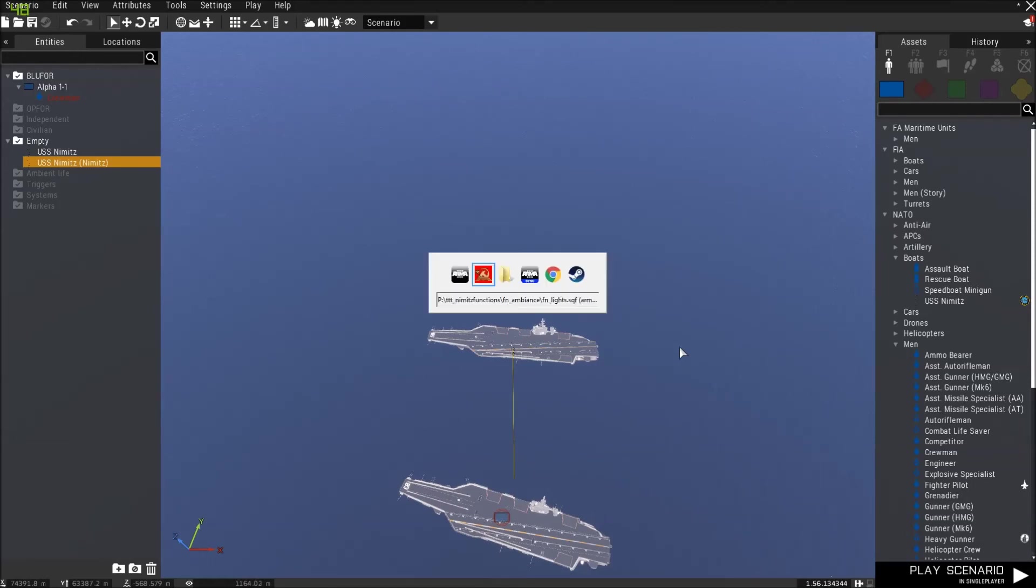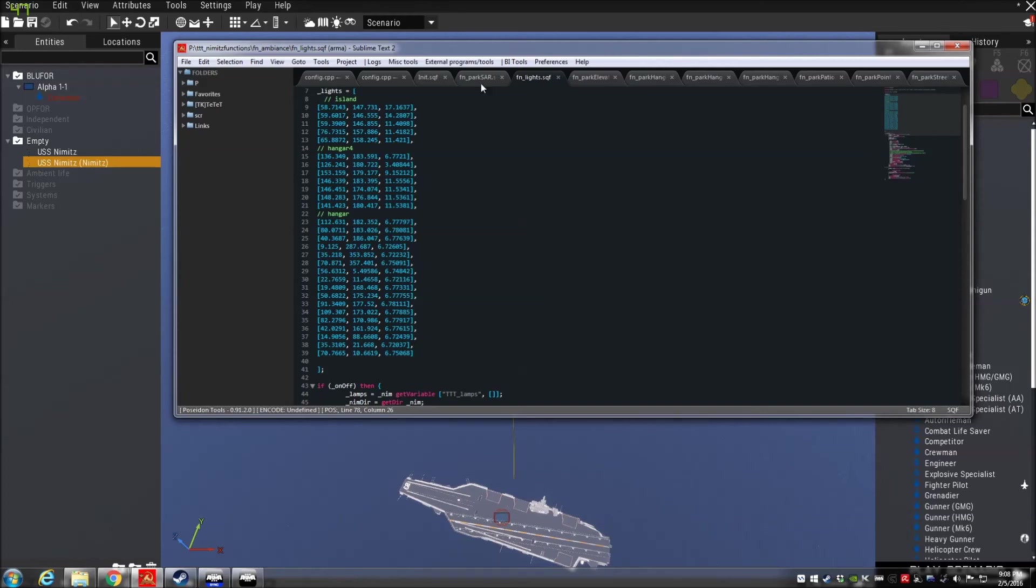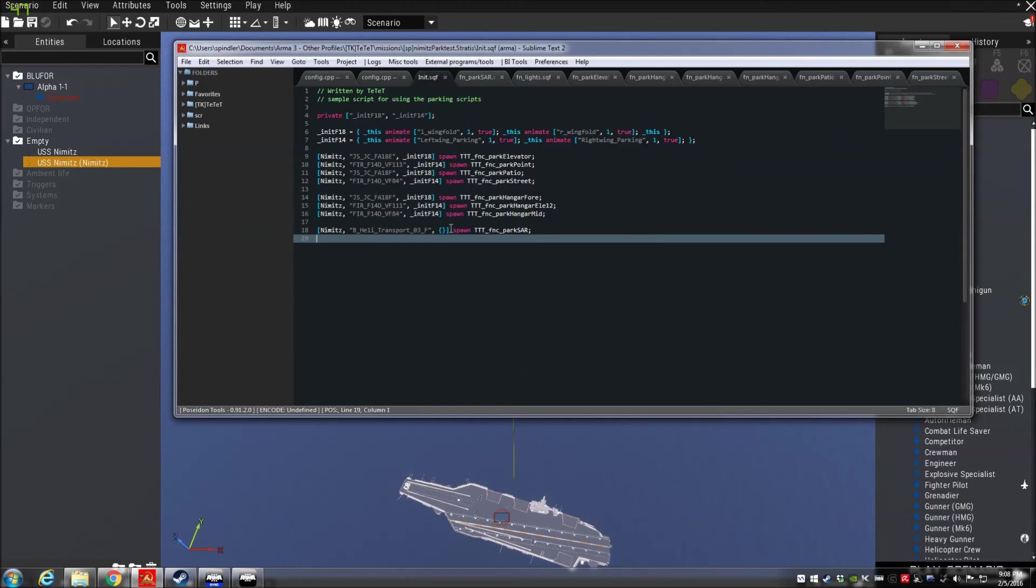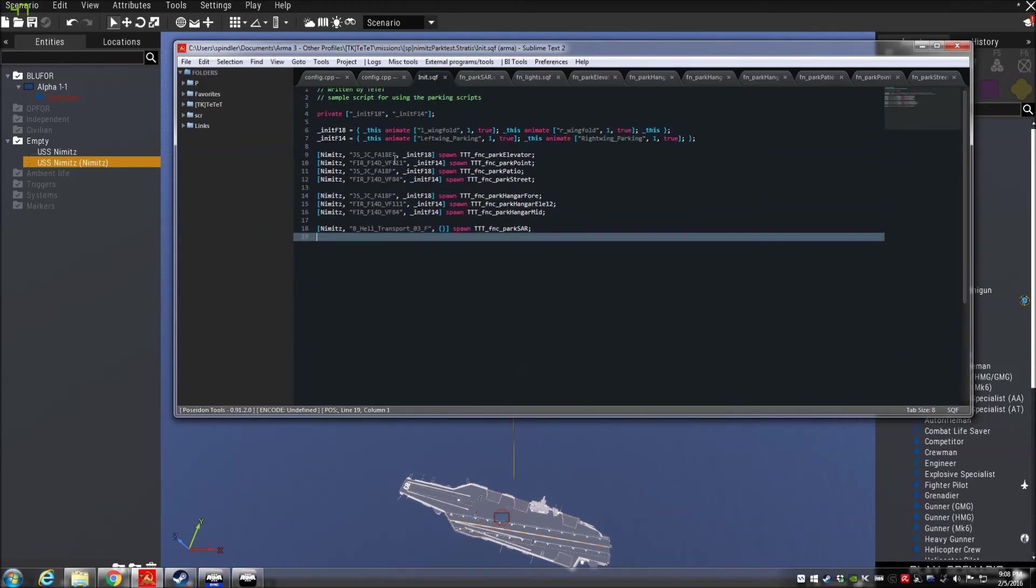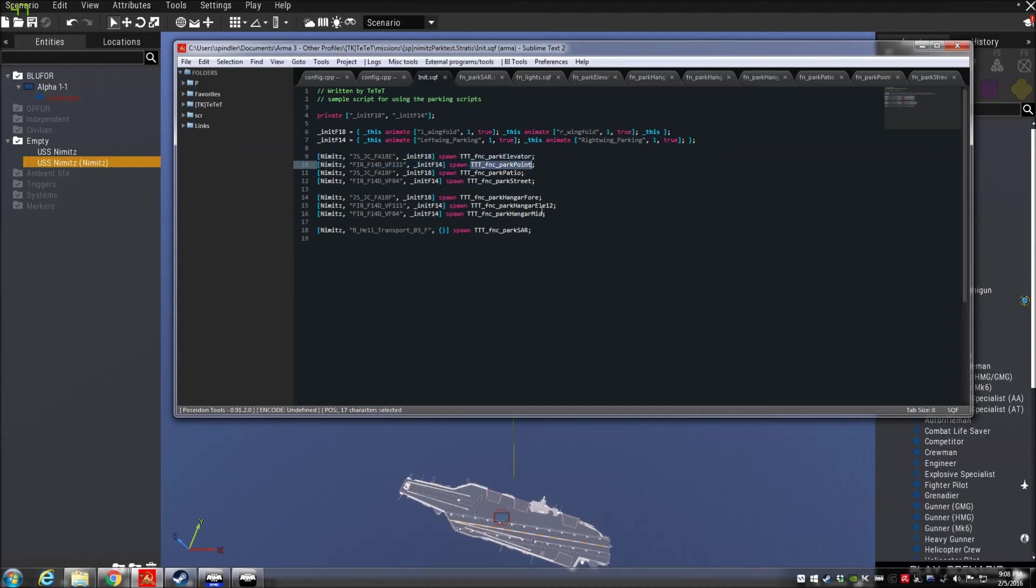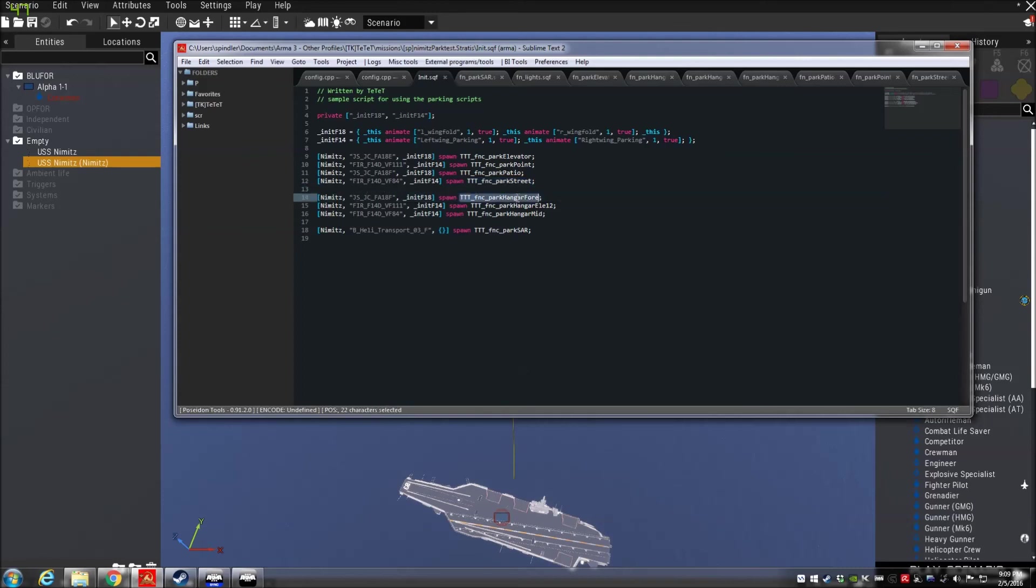And for that purpose I have written a parking system that places the different aircraft or helicopters in this case usually on the Nimitz. And you can basically say like you see it here on the editor, spawn on the Nimitz, an FA-18E, initialize it with F-18, init F-18, and park it on the elevators. Park it at the point. The point is here, the area in front of the carrier, the Patio, which is in the aft section of the carrier, the street, which is behind the catapults and the island in front of the island.